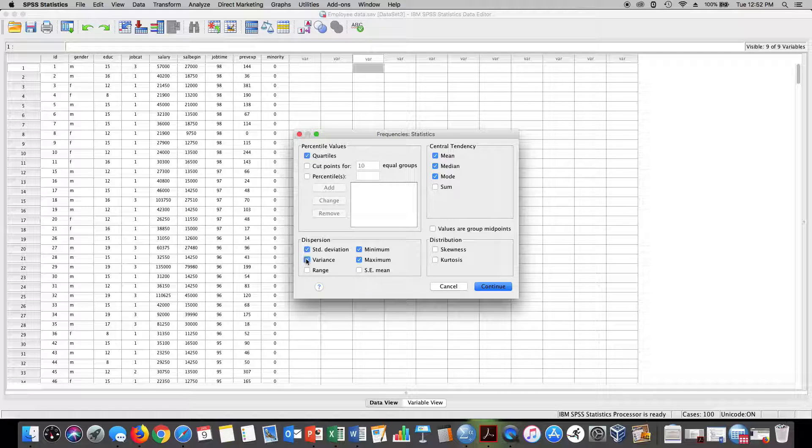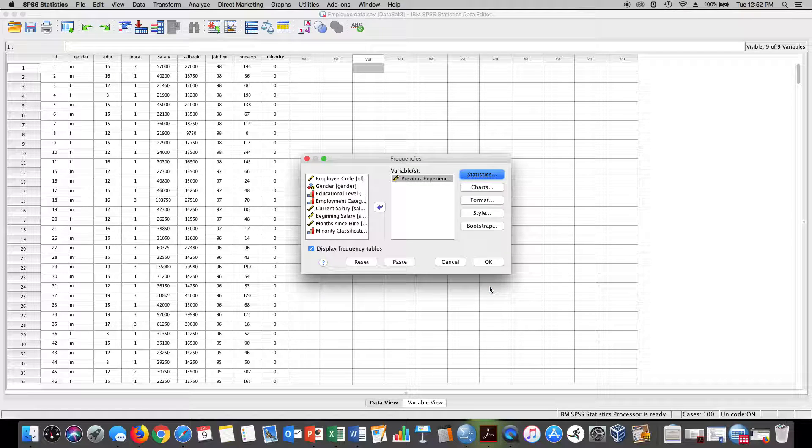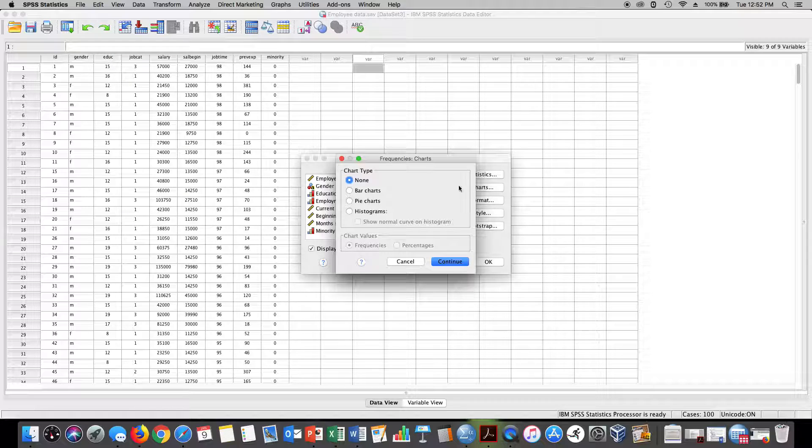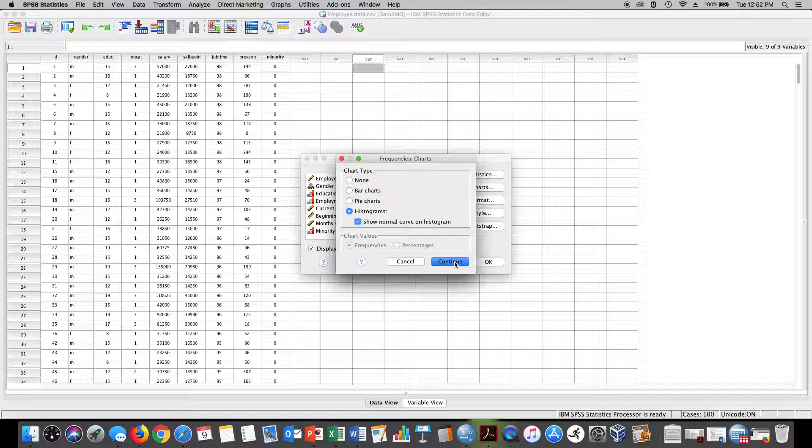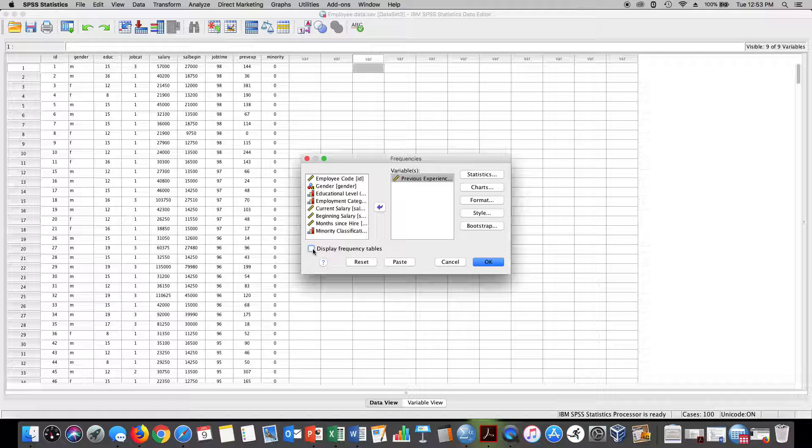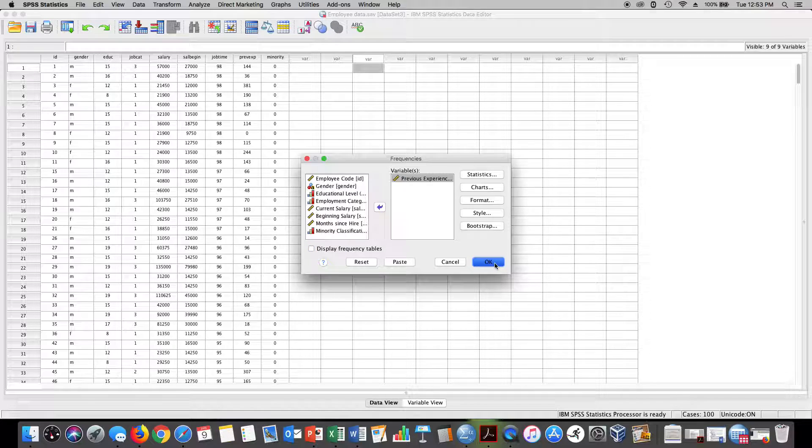If you want, you can also get some plots like a histogram to see if the distribution is skewed or not. Then I don't need the frequency table, so I'm going to remove that checkmark here and I'm going to hit OK.